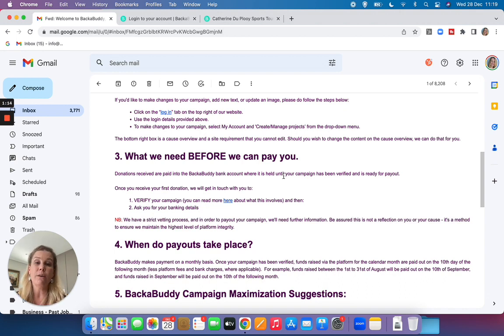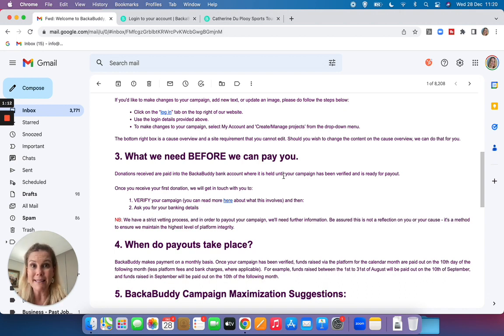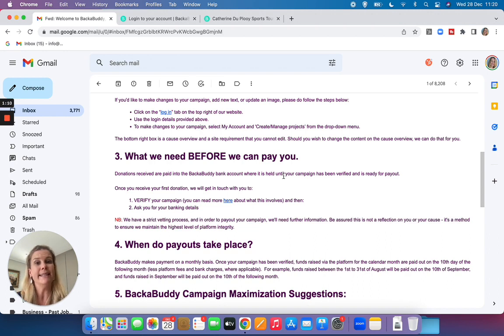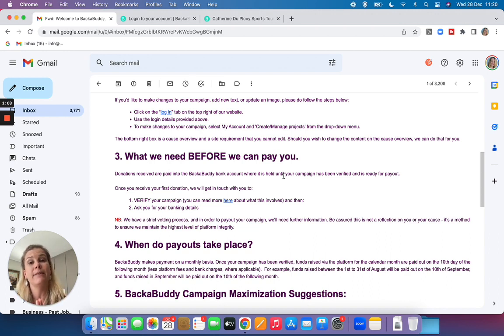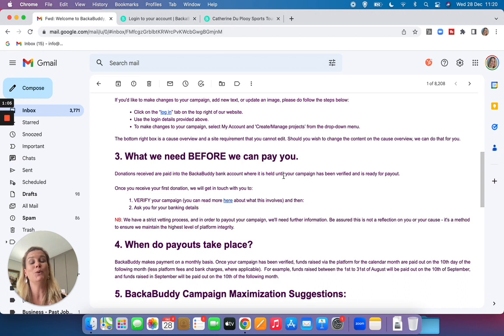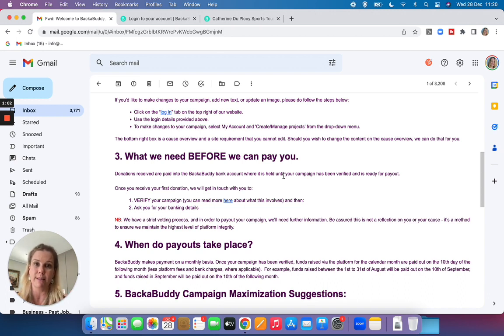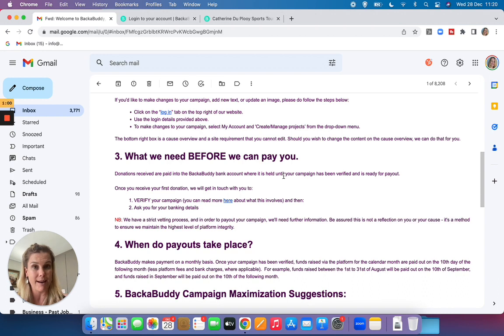The verification officer will require some important documentation, a copy of your ID and other documents to verify the legitimacy of your campaign to ensure that you can raise money and that the donors really feel trusted in terms of where the money will be utilized.